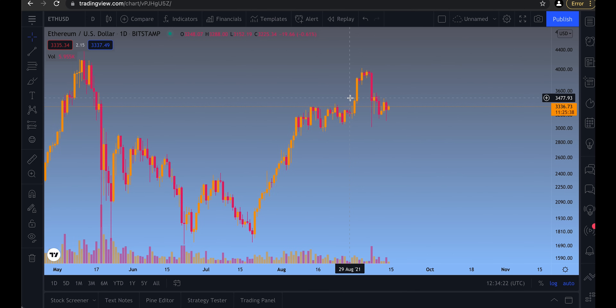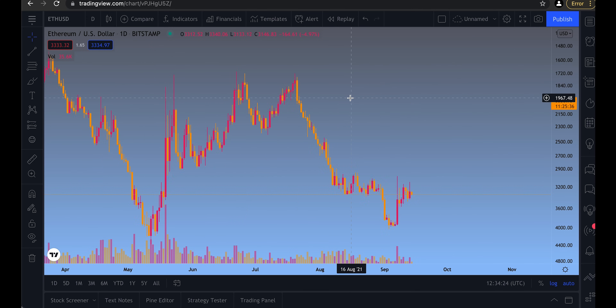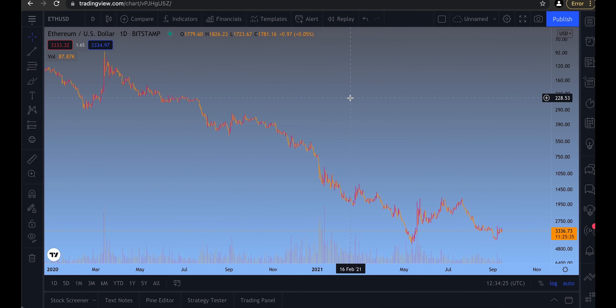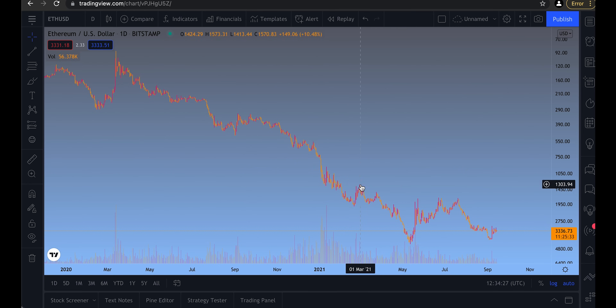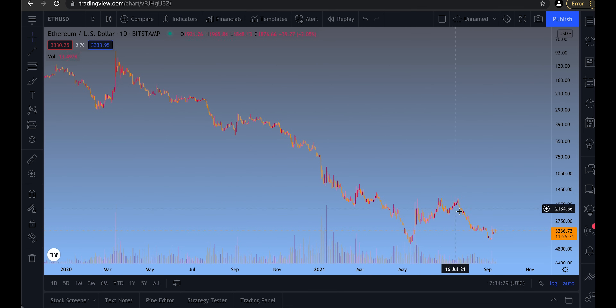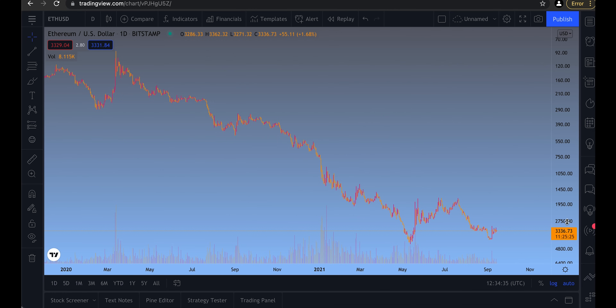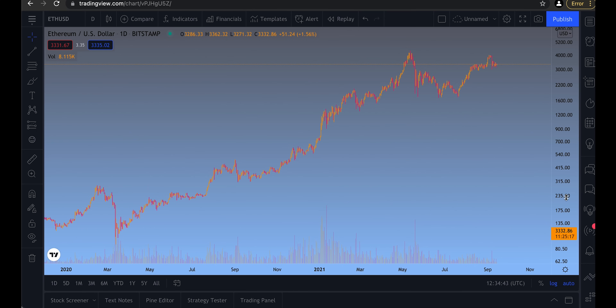Another way to instantly get a different perspective is to press Option-I on Mac or Alt-I on PC. For example, on Ethereum to USD, press Option-I and zoom out a little. You might spot patterns like a double bottom forming. Press Option-I again to switch back.